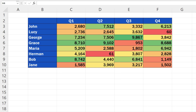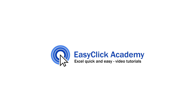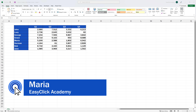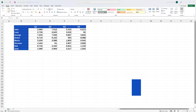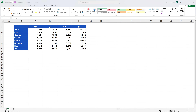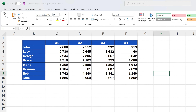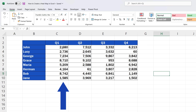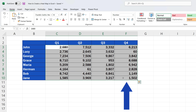Welcome! In today's tutorial, we're going to have a look at how to create a heatmap in Excel, which comes quite handy when you'd like to provide a clear overview of data in terms of the highest, lowest, and middle values. Hello, and welcome to EasyClick Academy. My name's Maria, and together with our EasyClick team, we're here to make sure you'll be able to use Excel in a quick and easy way, thanks to our digestible video tutorials.